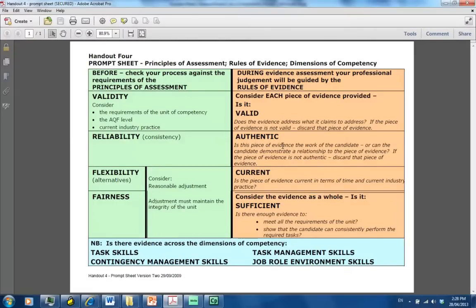When you look at this prompt sheet and want to make sure you're meeting the rules of evidence for authenticity, you're asking yourself: is this piece of evidence the work of the candidate? That is very difficult to know in an e-learning environment.